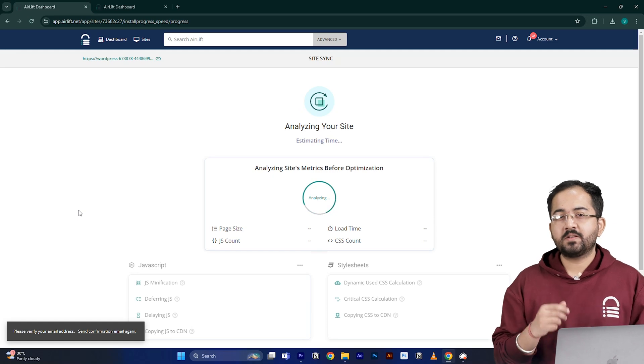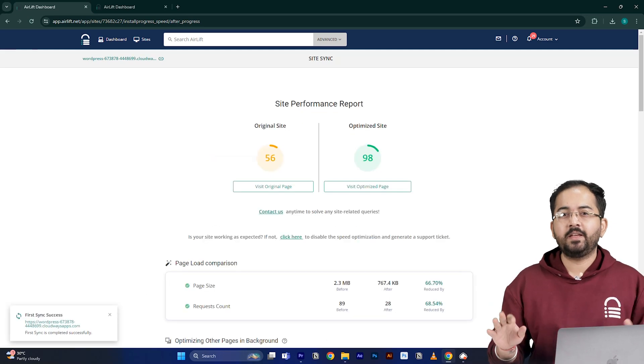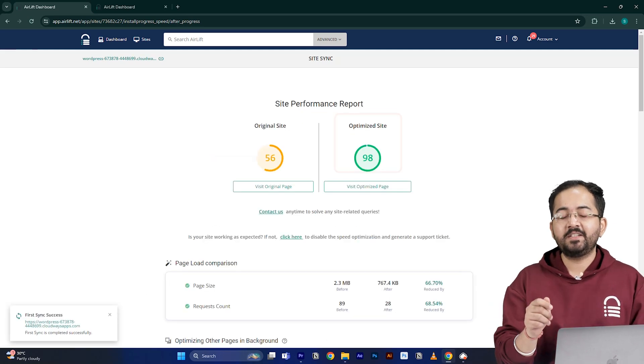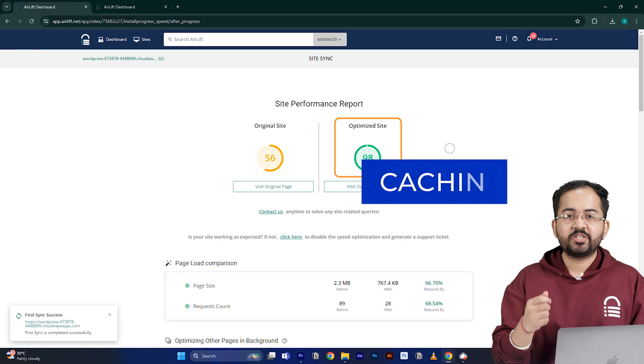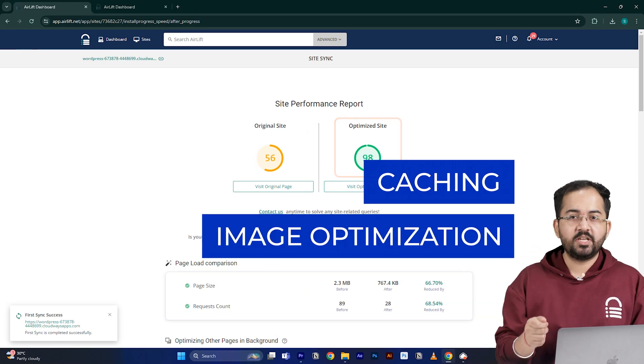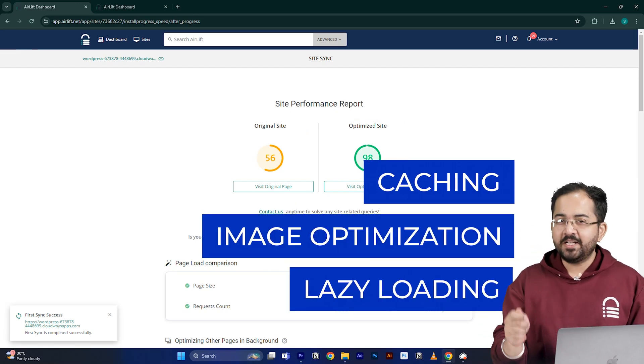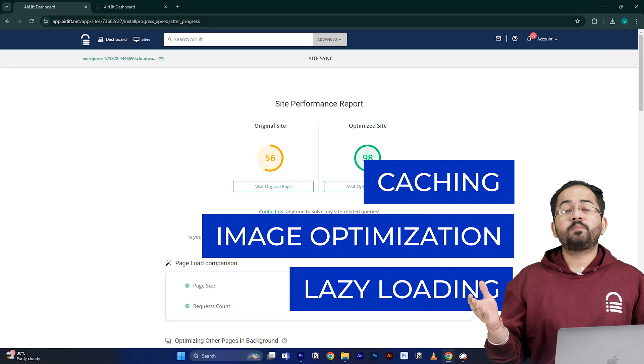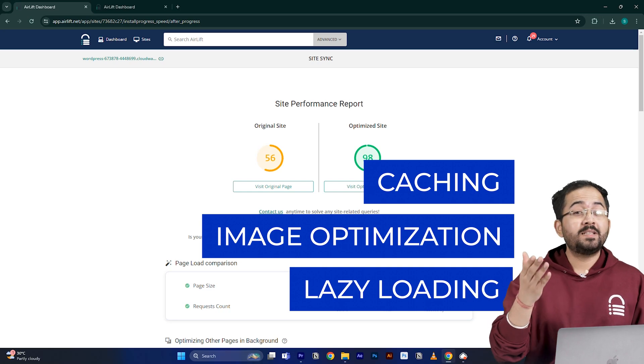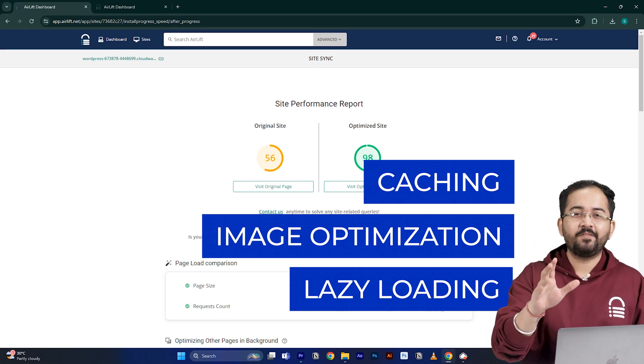Airlift will now optimize your site and it does everything that your site needs for a 90 plus score like caching, image optimization, lazy loading and everything else. That's why you don't need to use multiple plugins for performance anymore. Just Airlift is enough.